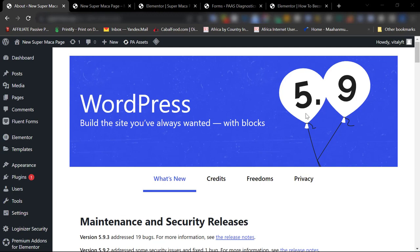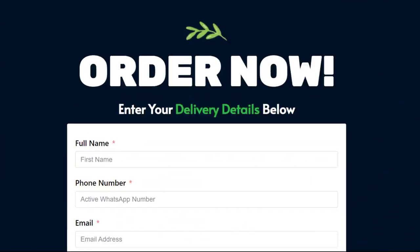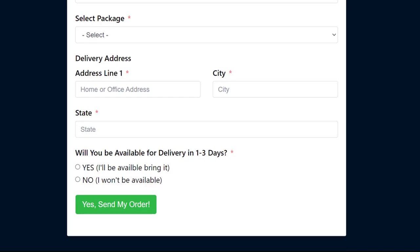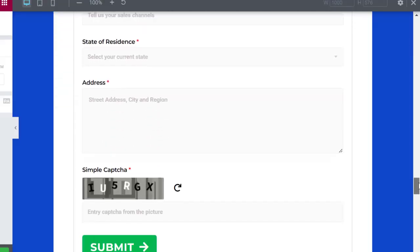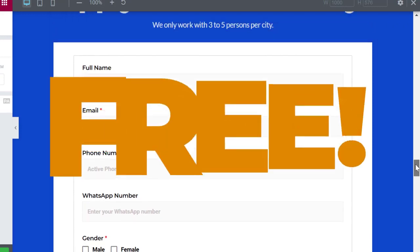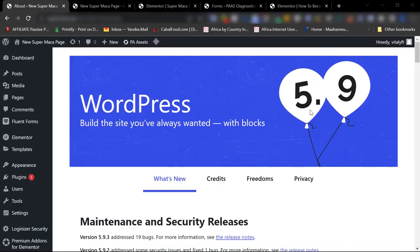Welcome to this video. I want to show you how you can create a contact form from scratch and for 100% free. By the end of this video you will know how to create a form that can be used as a contact form on your WordPress website or as an order form on your sales page — yes, for 100% free.